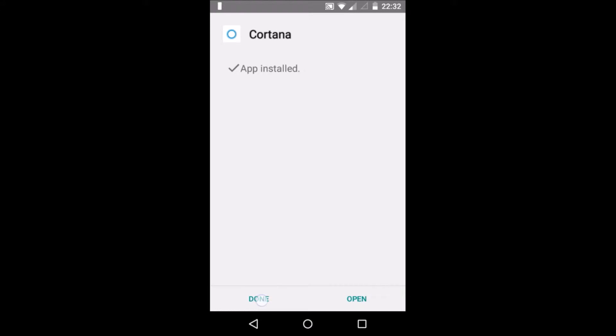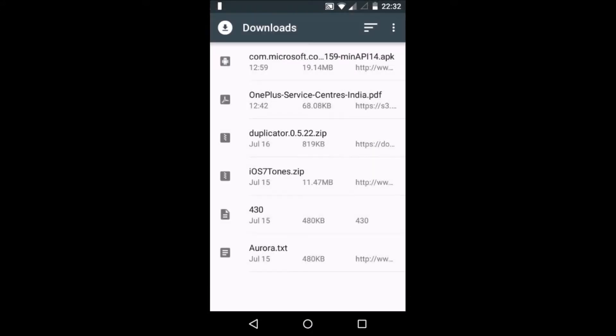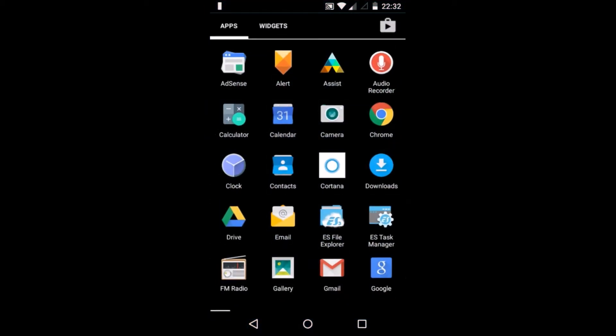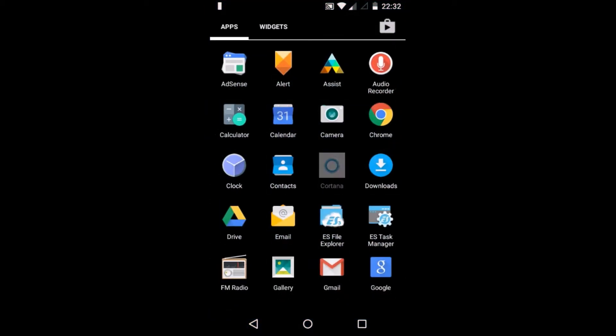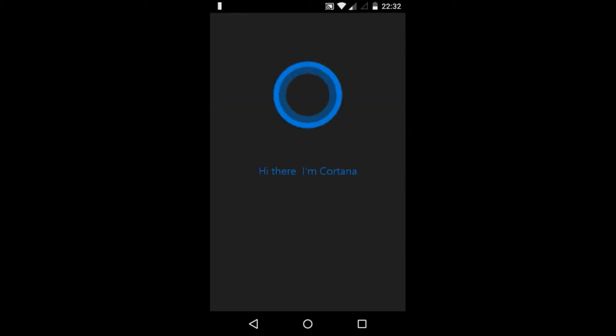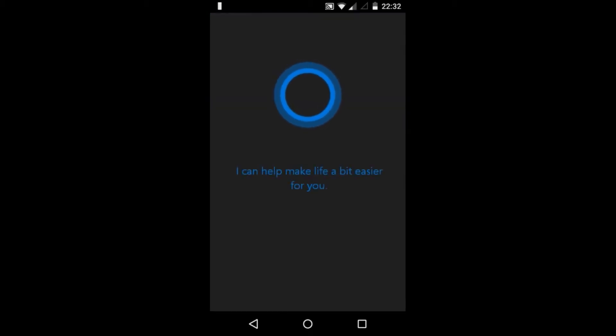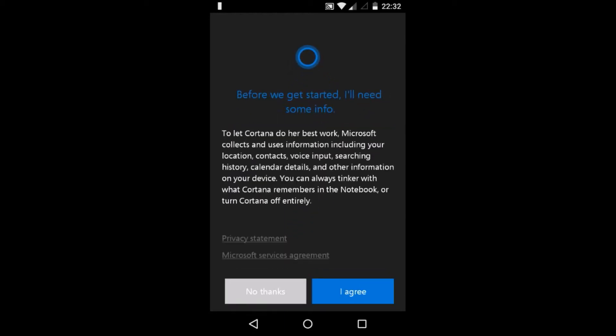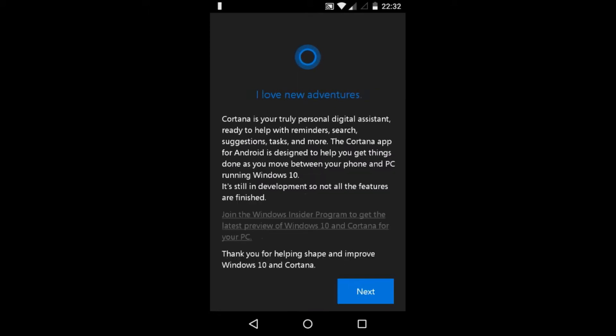Now click on done. Now go back and open your app drawer. Click on Cortana and you will see Cortana opened. Now click on next, click on I agree, and click on next again.